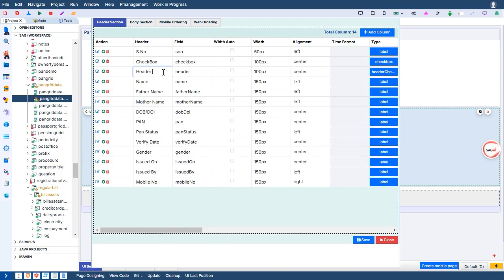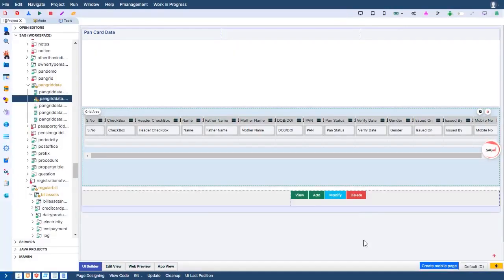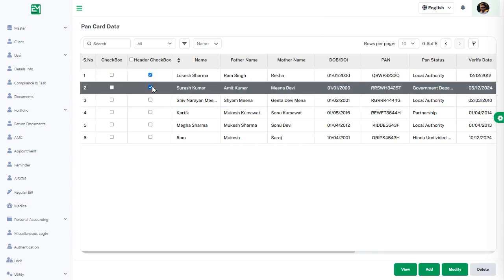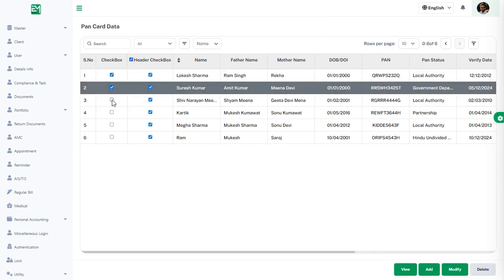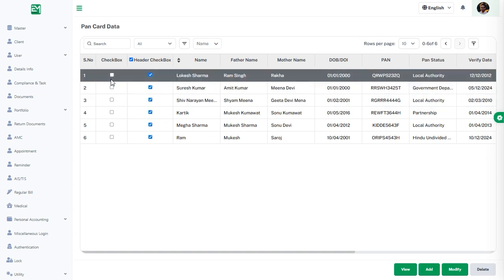The second option is the row checkbox, where each row has an individual checkbox for precise, row-specific selections. These features streamline workflows, making it easier to manage large data sets by offering both granular and bulk selection capabilities, all with seamless integration.